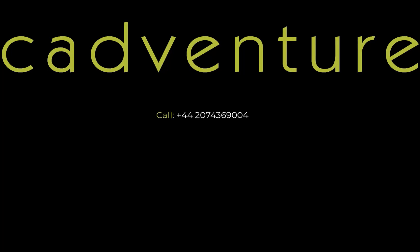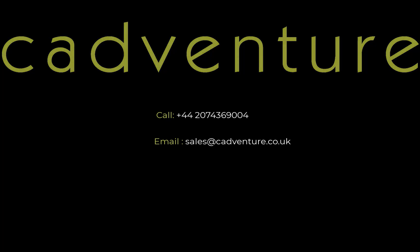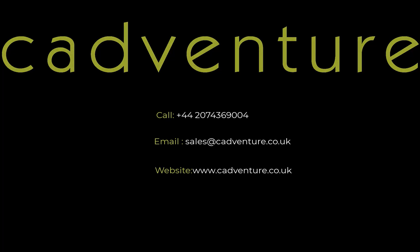Here at CADVenture, we not only sell software, we support, develop solutions and train users. From students to professionals, we help you get more out of your software. Feel free to get in touch with us. You can either ring us up or write an email to sales at cadventure.co.uk. For more information, please visit our website www.cadventure.co.uk.